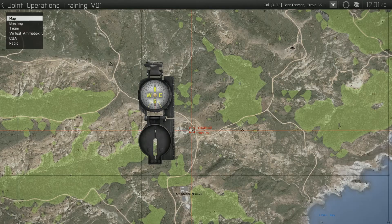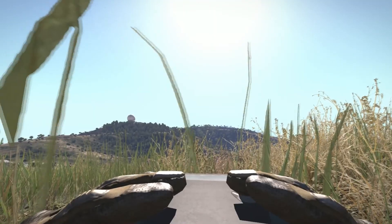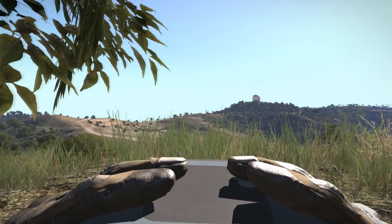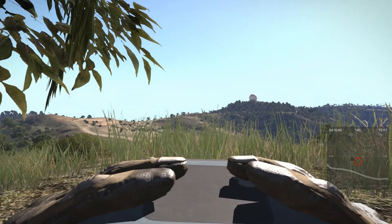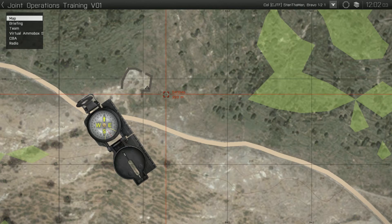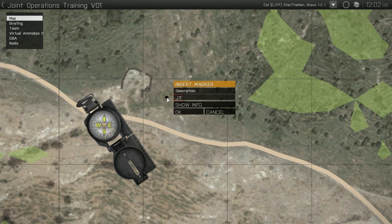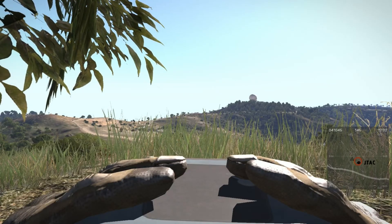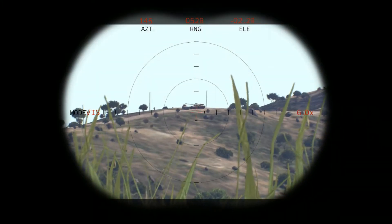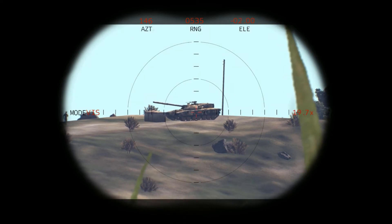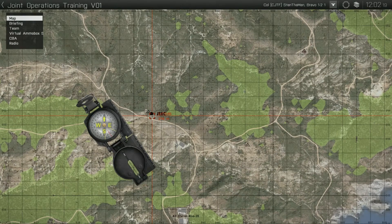The first thing you need to do when creating a CAS mission is find and mark your location on the map. This is easily done by using your GPS. As with all marks, be sure to only use vehicle chat. After marking your location, locate your target and get its bearing and range from your position. With this info, open the map and using the compass, mark the location of your target.